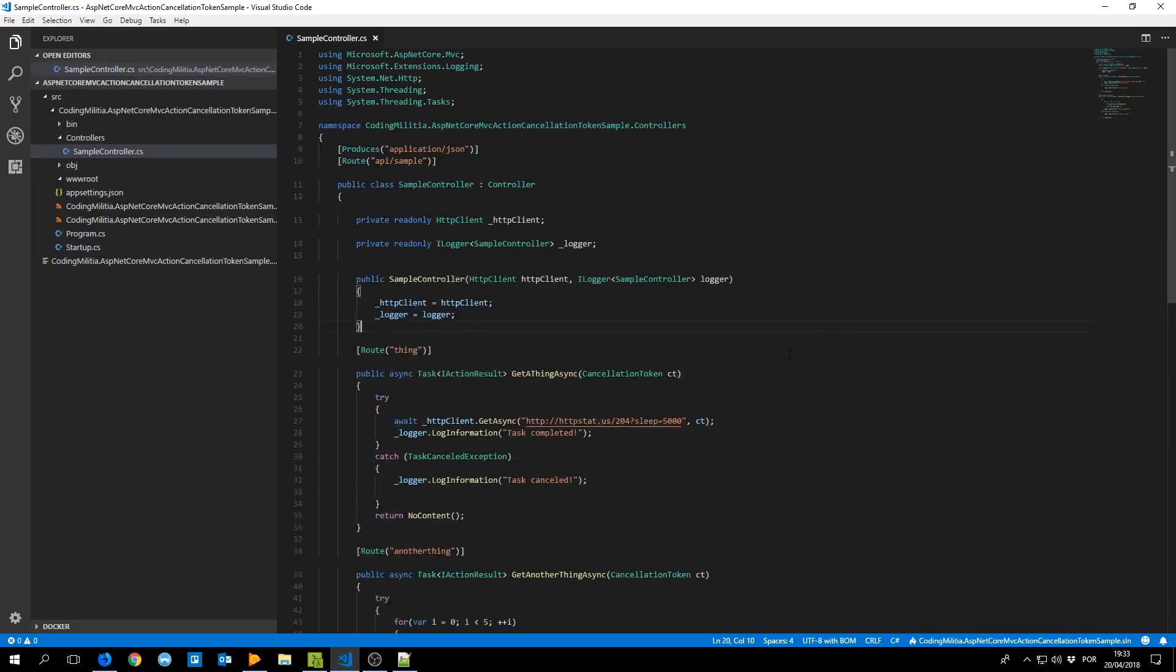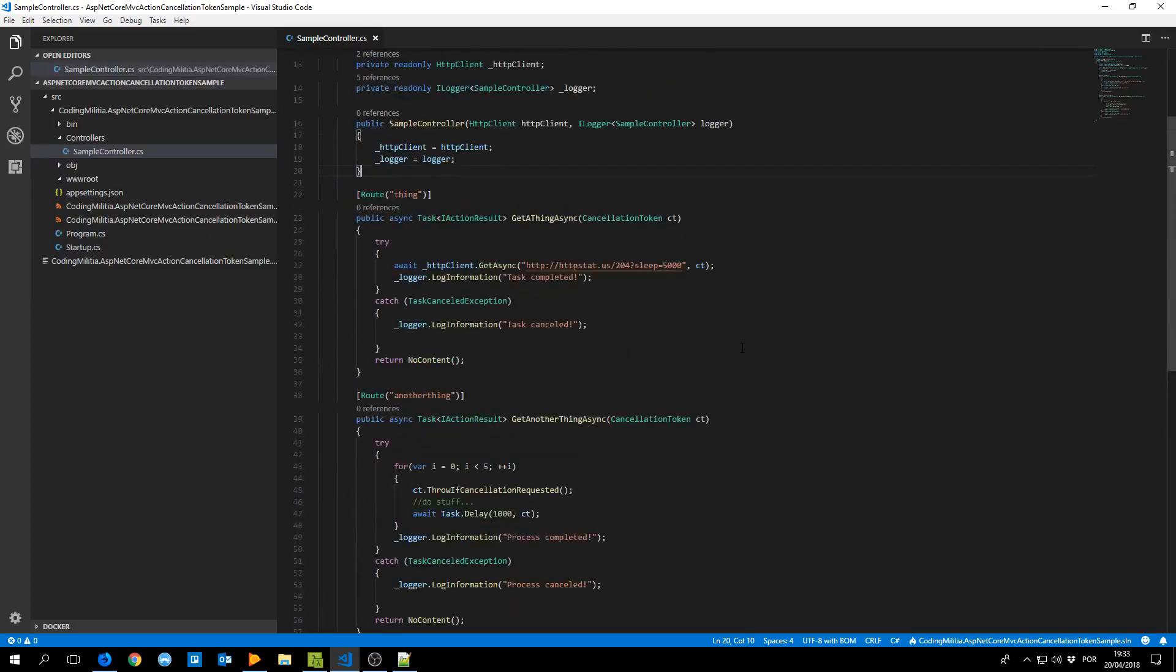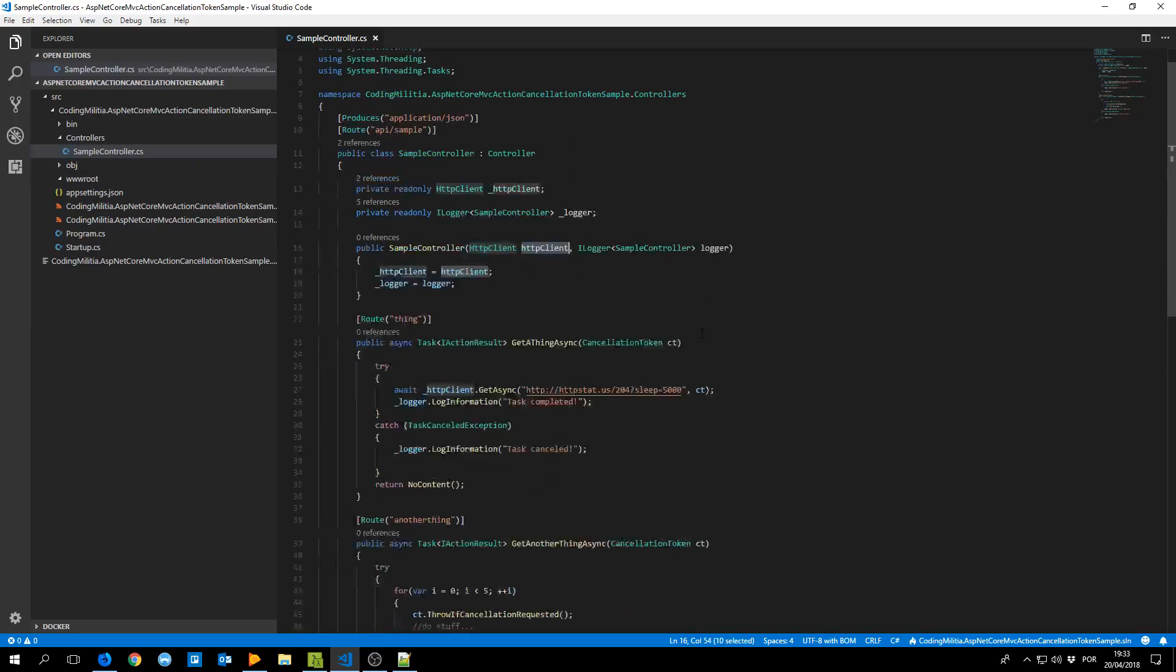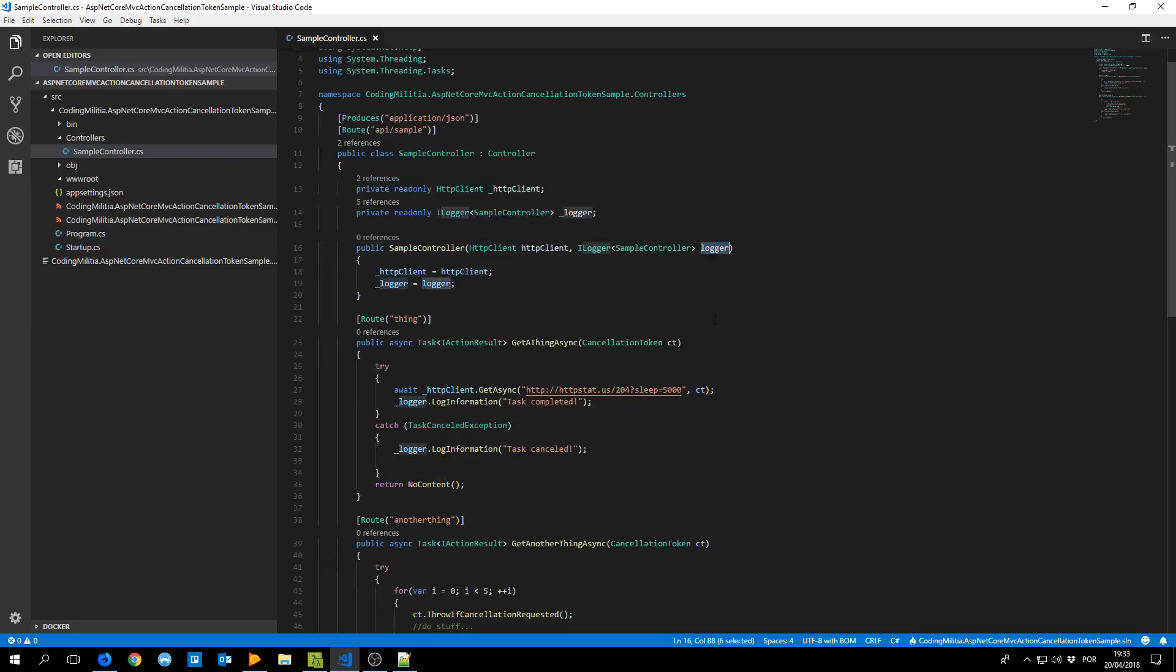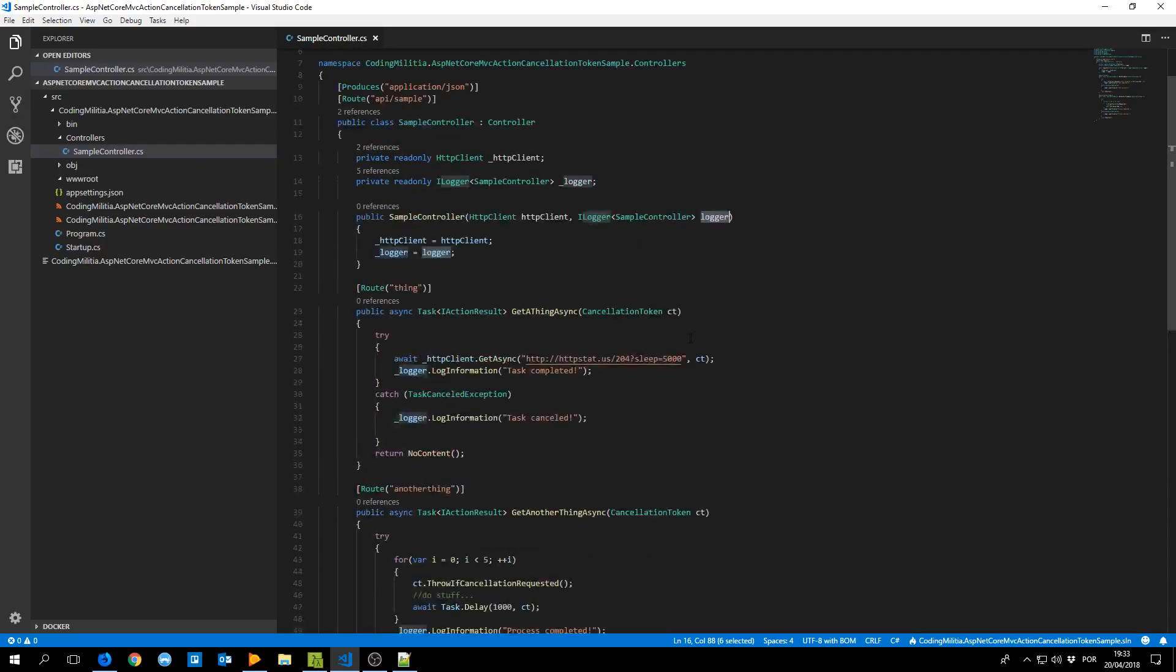So I made a controller with a couple of actions. In the controller I'm injecting the HTTP client and the logger so I can log some stuff.